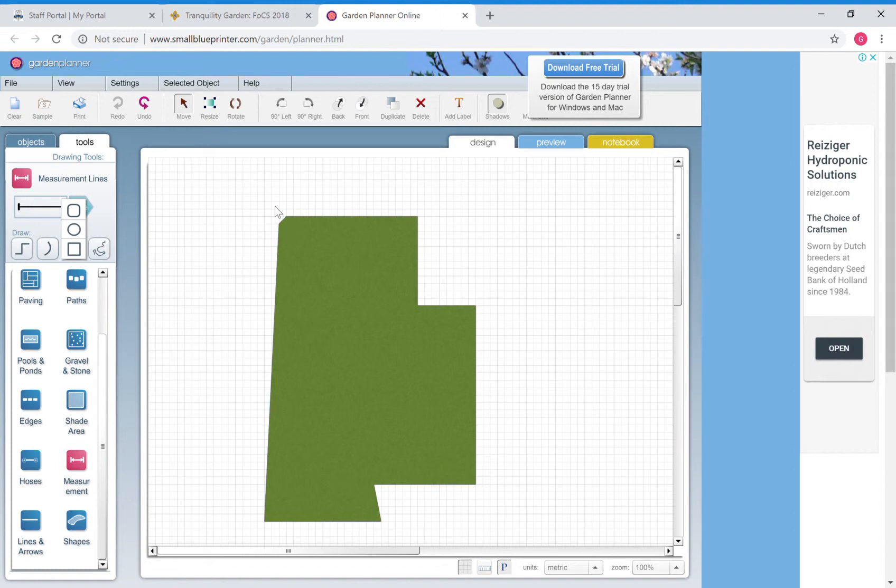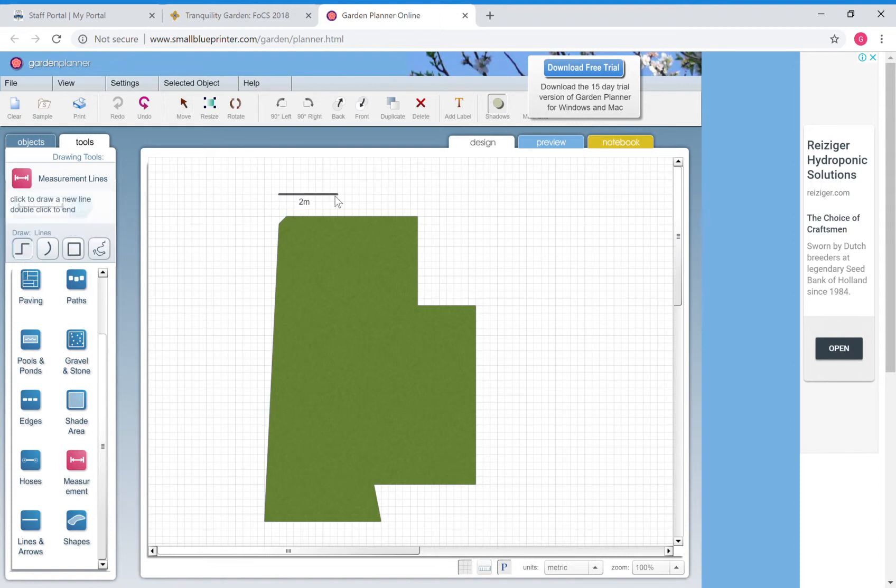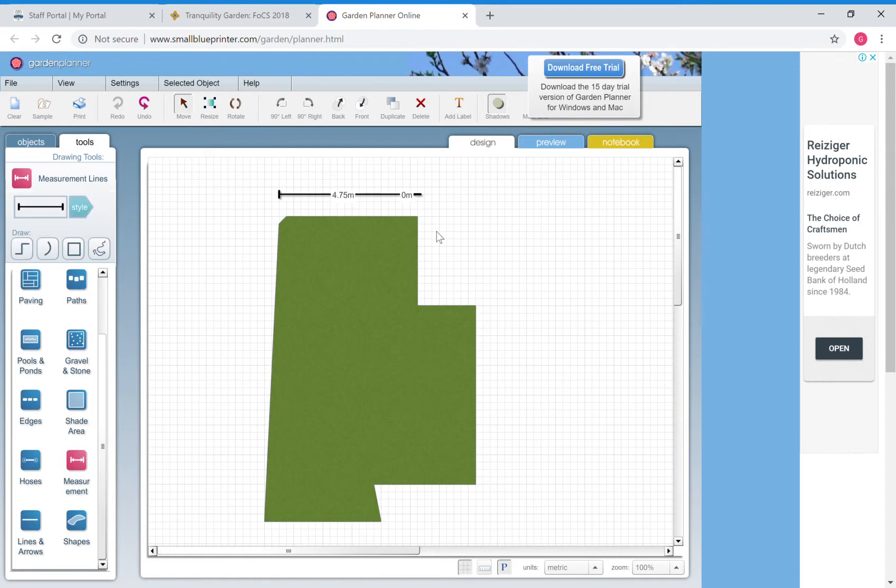Then you can actually just go from one corner out to another. Obviously you need to hit draw to do that. And when you go from one corner to another, lo and behold it'll give you your measurements and you've just got to make sure you click twice.